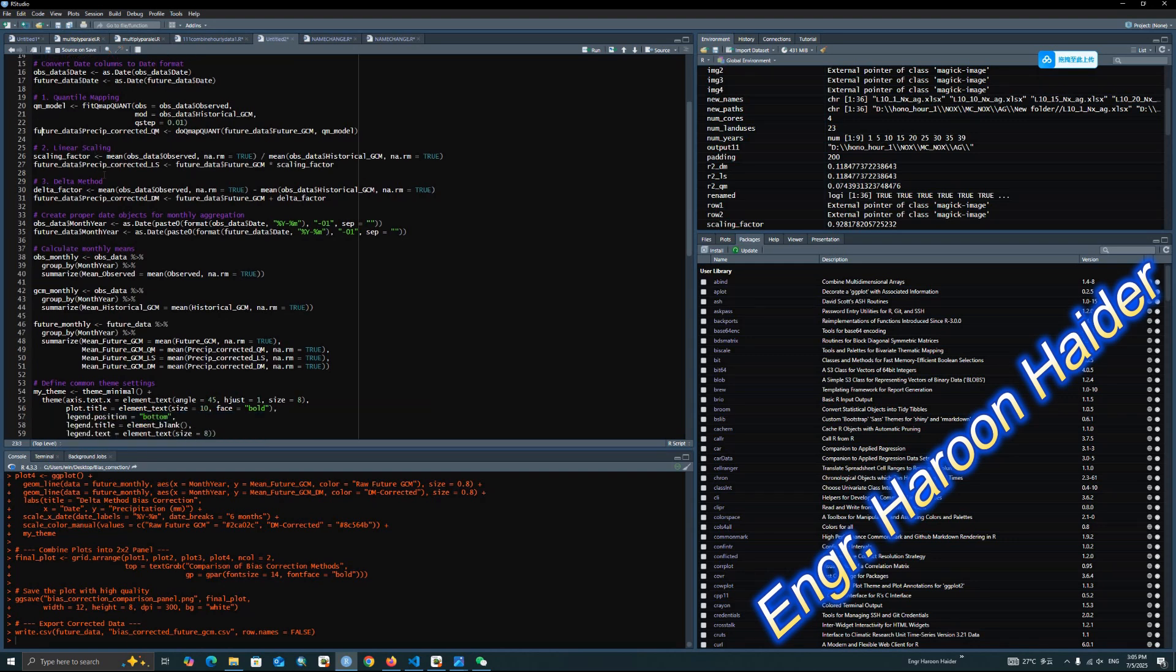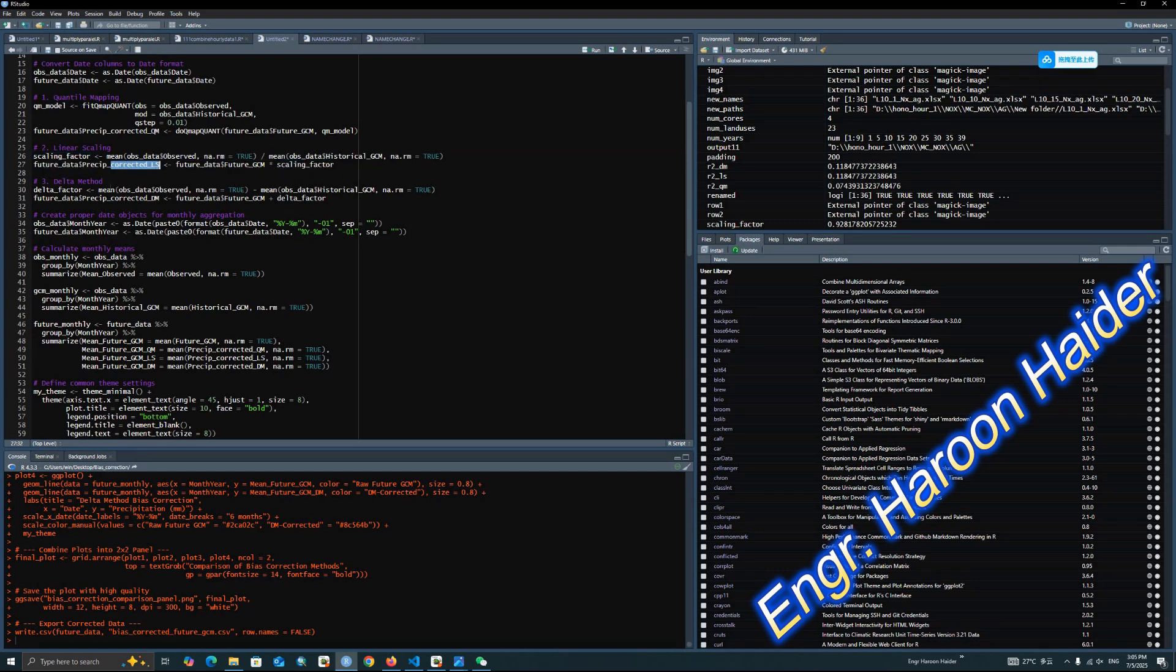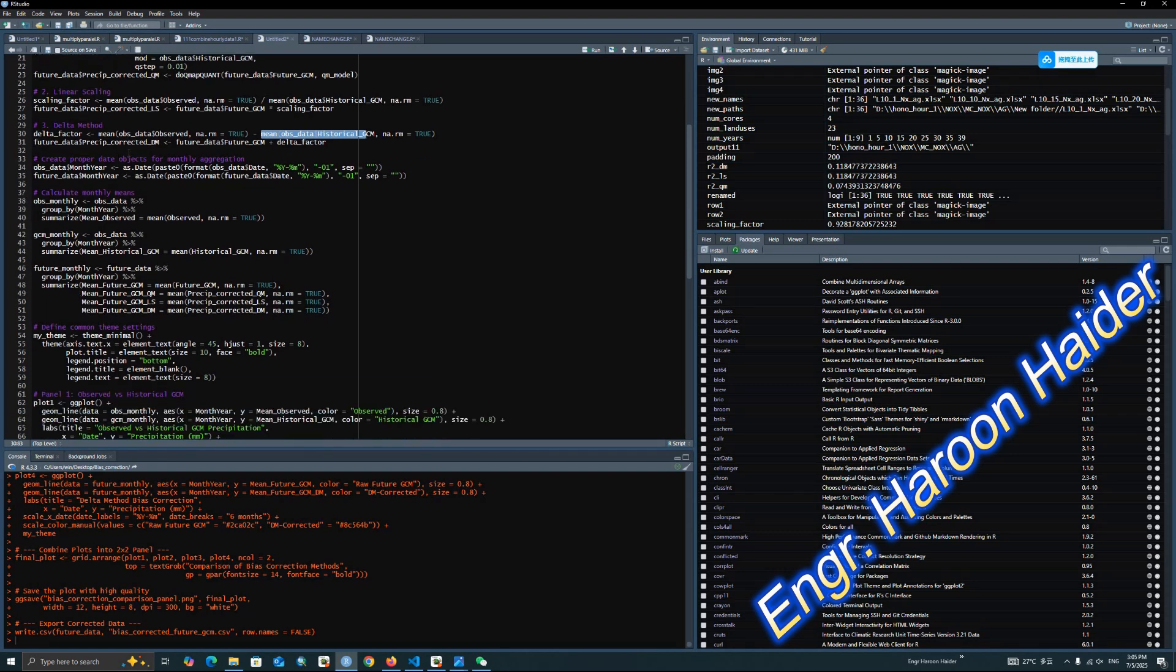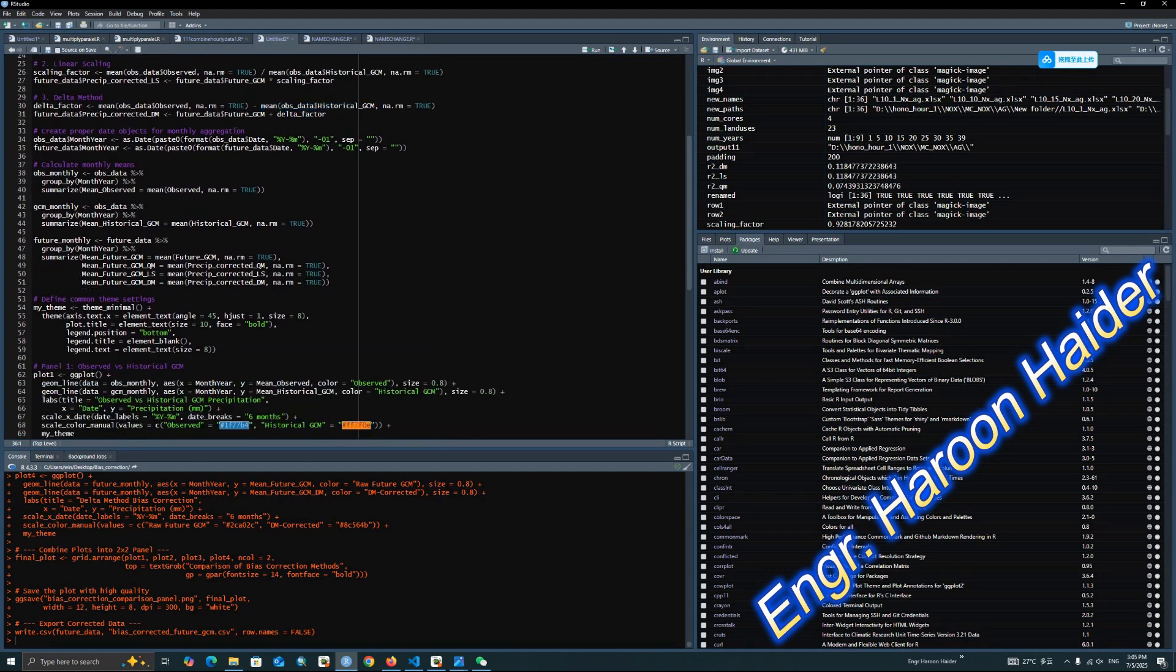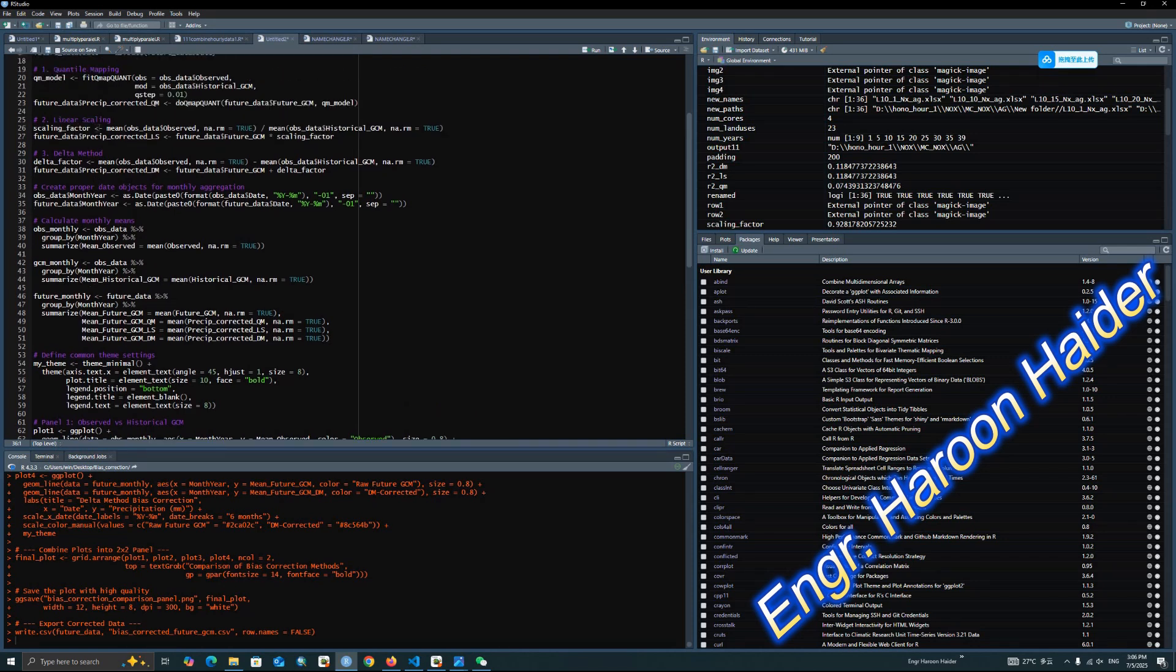Similarly, the linear scaling. It's actually related to a scaling factor. It's the mean of observed data divided by the mean of the historical data. By finding the scaling factor, we multiply this scaling factor with the future projected data to get the corrected future data in the linear scaling model. Similarly, the delta model shows the mean values of observed minus mean values of historical, and then add this factor to the future precipitation model.